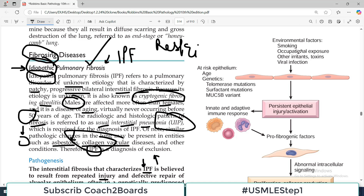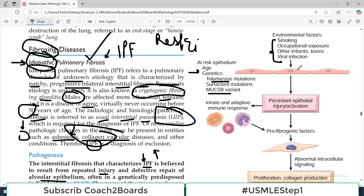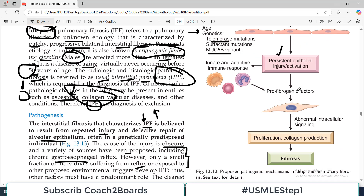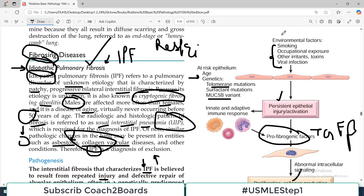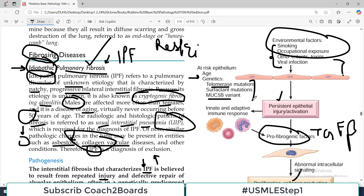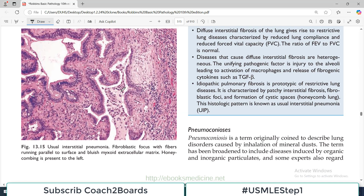This algorithm shows the proposed genetic and environmental factors causing the pathogenesis of the disease. There are environmental factors and genetic factors including telomerase and MUC5B mutations affecting epithelial cells. If there is persistent epithelial injury, there is increased release of pro-fibrotic factors such as TGF-beta, which leads to collagen production and ultimately fibrosis. This is the proposed mechanism for development of IPF — however, exact environmental and genetic factors are not fully known.